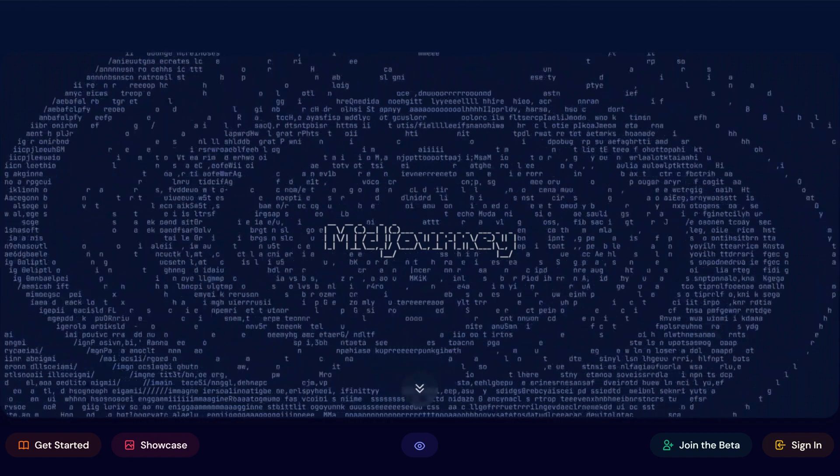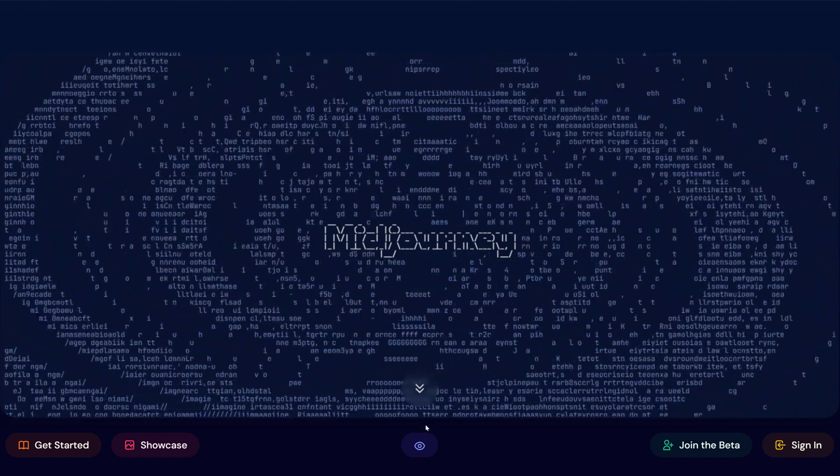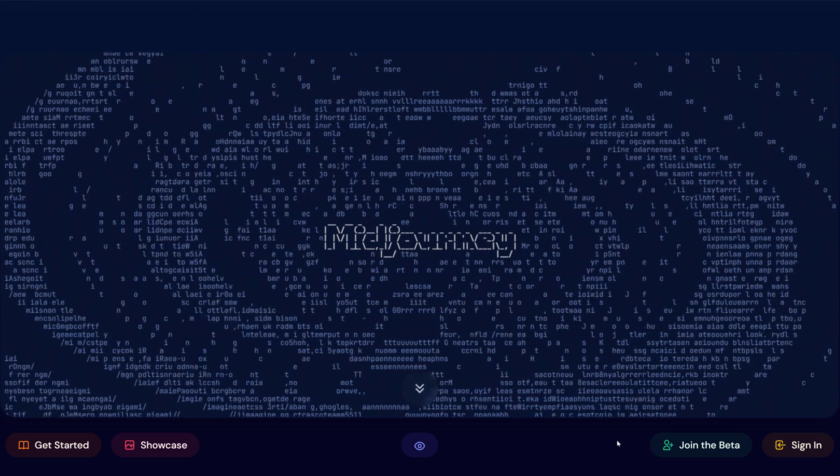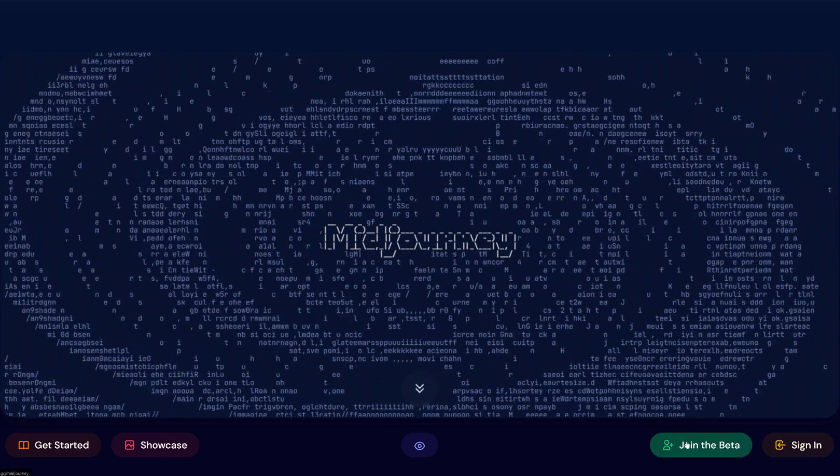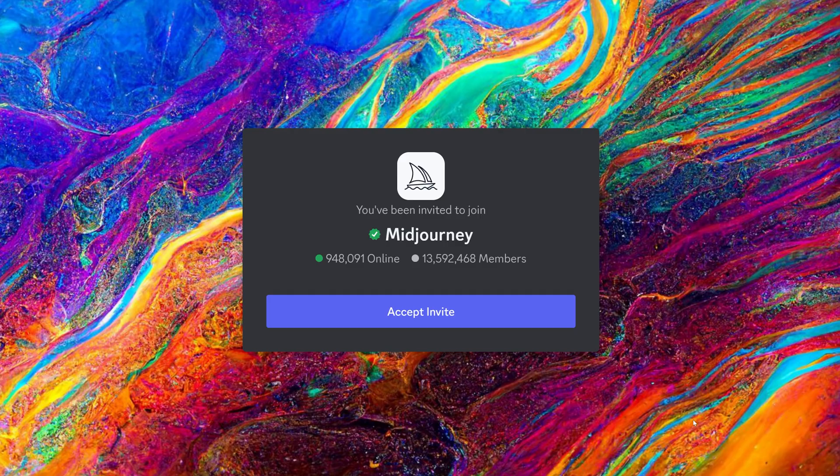Head over to Midjourney's website and click Join the Beta. It works inside the Discord messaging app, so register for an account and accept the invite.